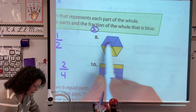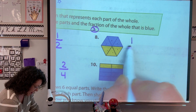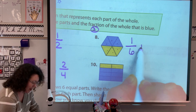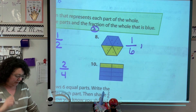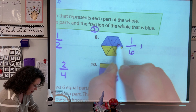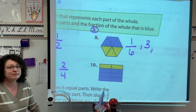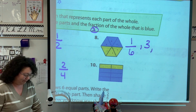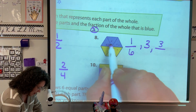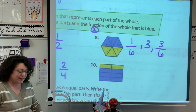Unit fraction — how many pieces, how many copies are there? There's one, two, three, four — there are six. So my unit fraction is one-sixth. There are three blue parts. And then what's the fraction of the blue? Three blue parts, six all together, so it would be three-sixths.